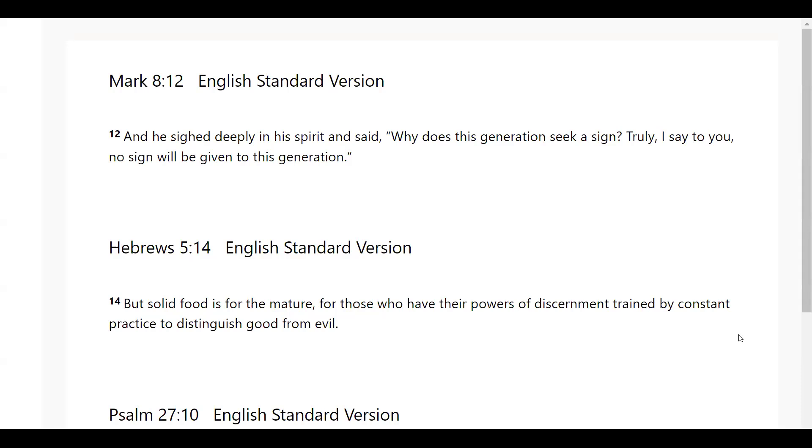Thank you, Father God, for another day, Lord God. Thank you for your help. Thank you for helping us even as we seek after you. We give you glory and honor and praise. It is in Jesus' name we pray. Amen.